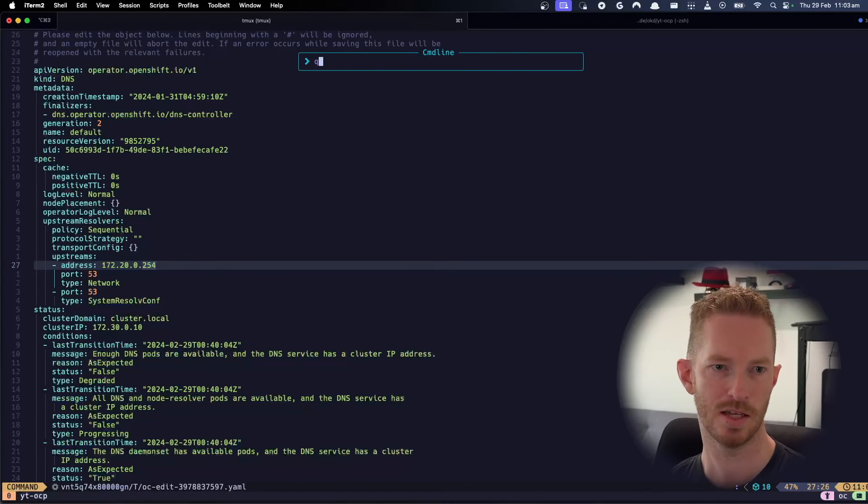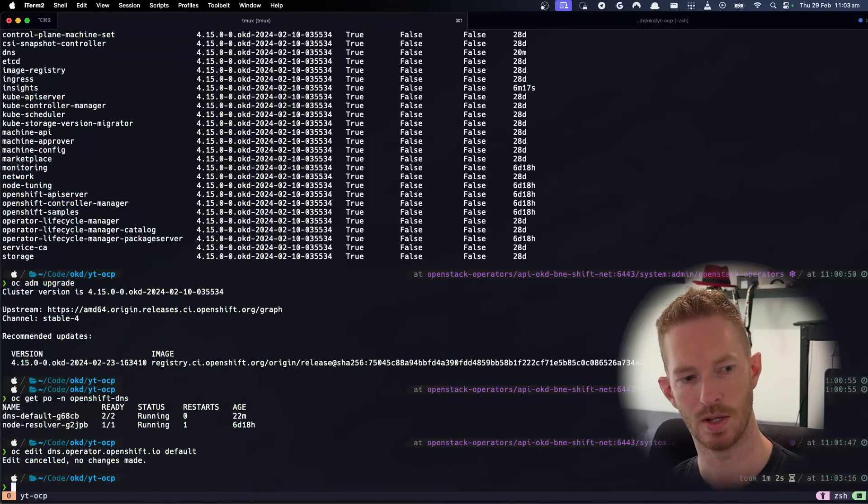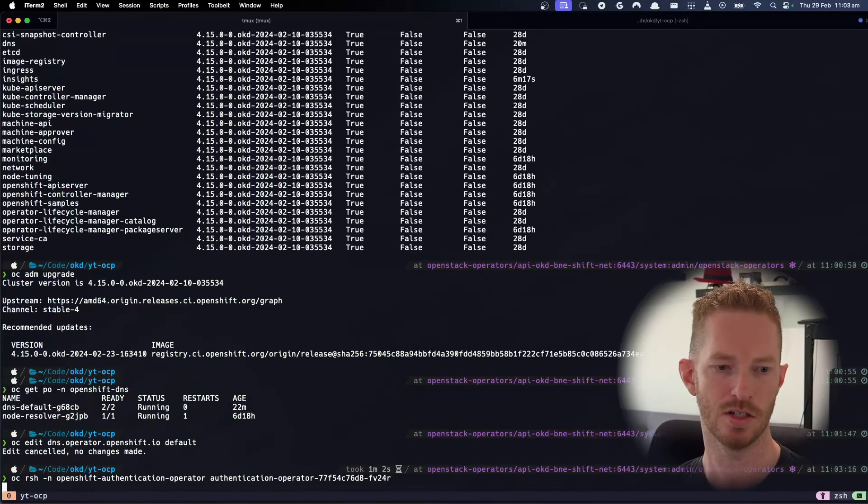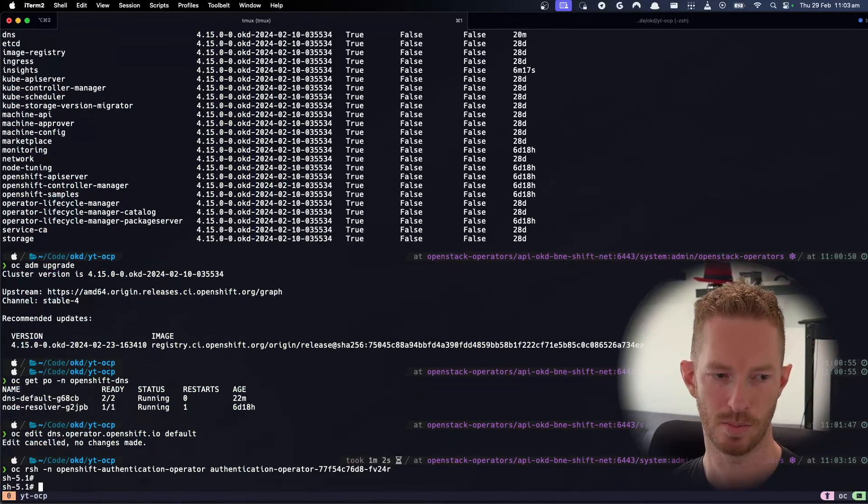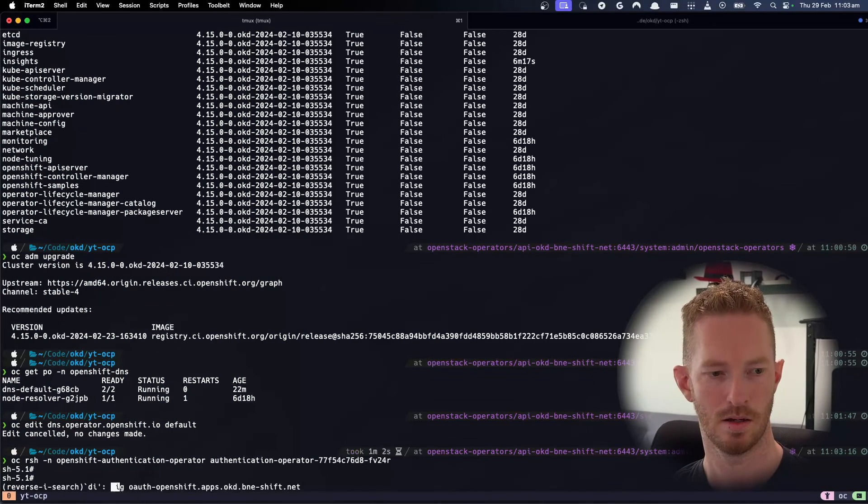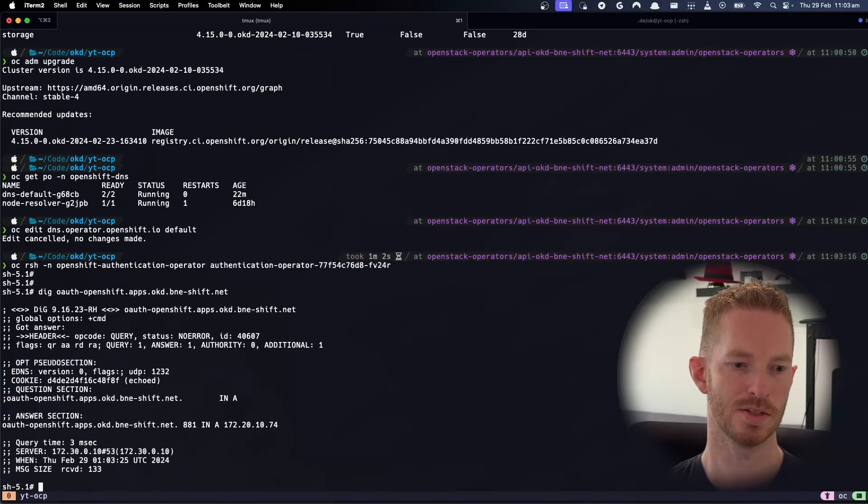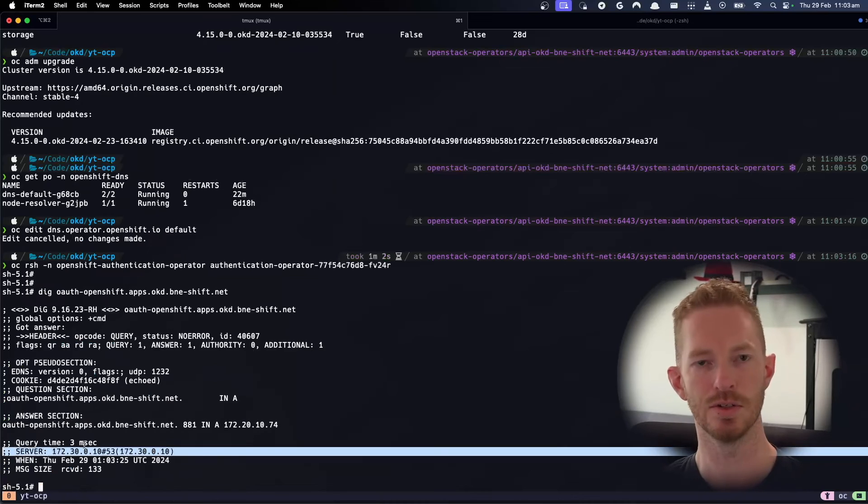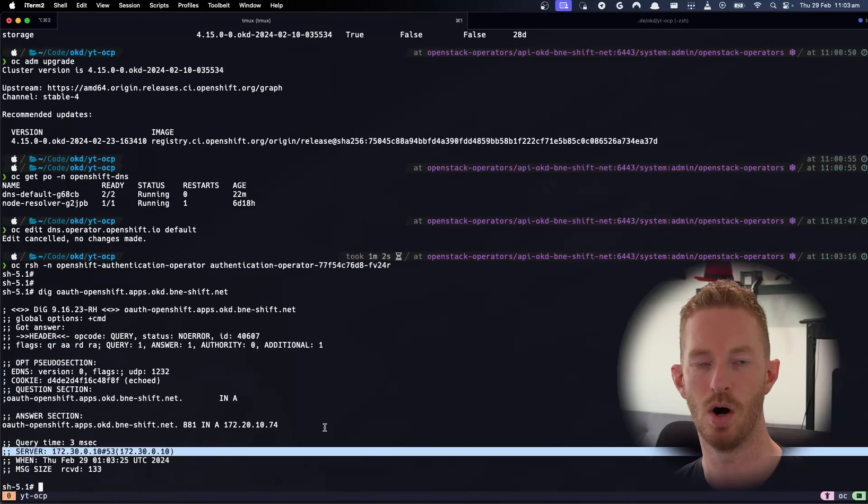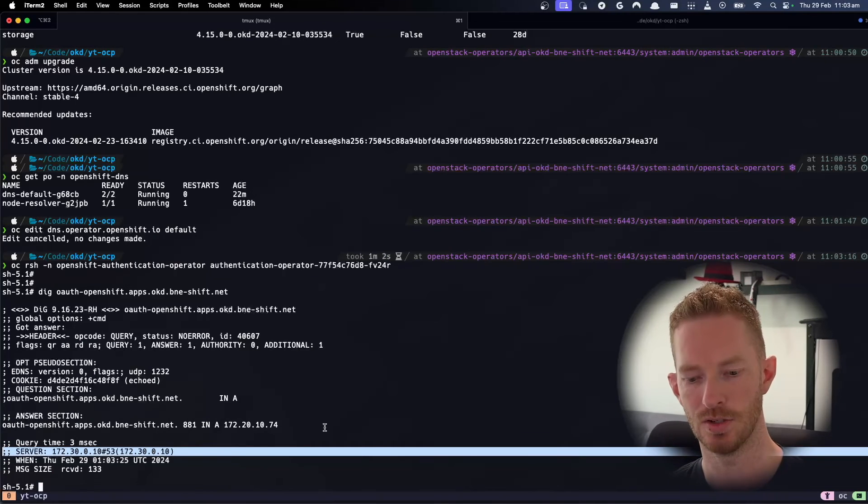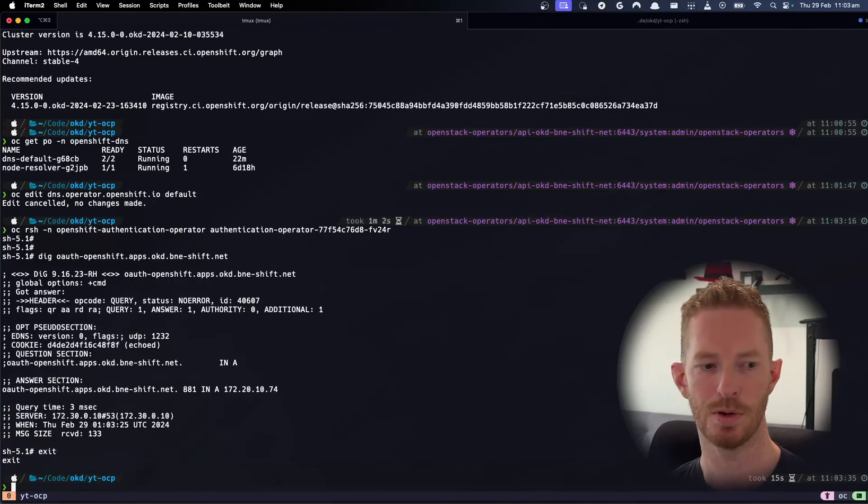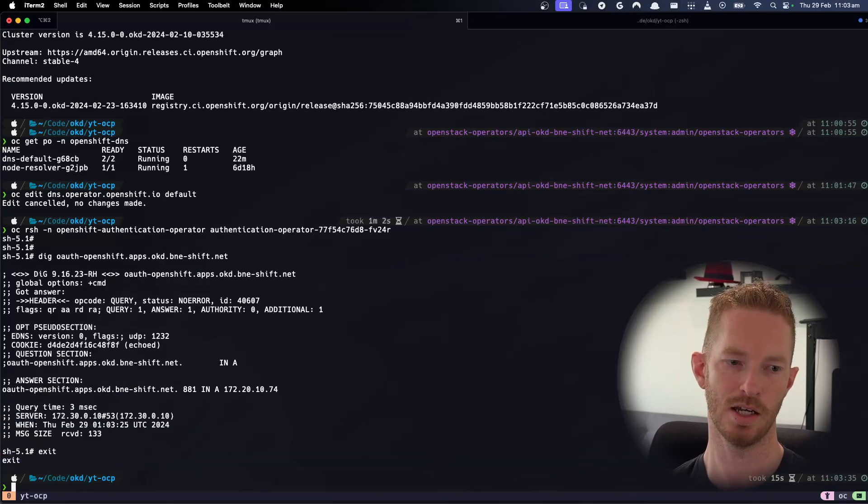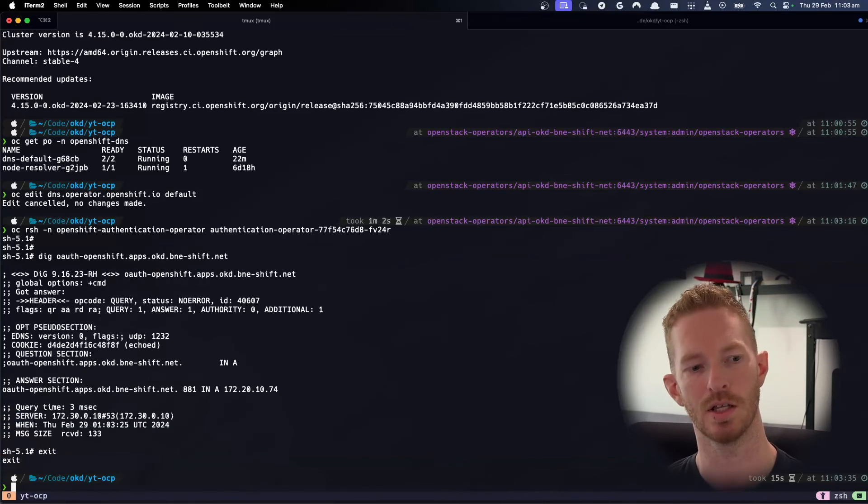And then we can see that that actually works when we do something like rsh into the authentication operator and we do a dig on the OAuth. We can see that it resolves it fine using the DNS pod because the DNS pod is now able to look up from the correct DNS server. So that's the other thing we need to set up when we're using TailScale, just make sure that DNS is all going to be set up correctly.